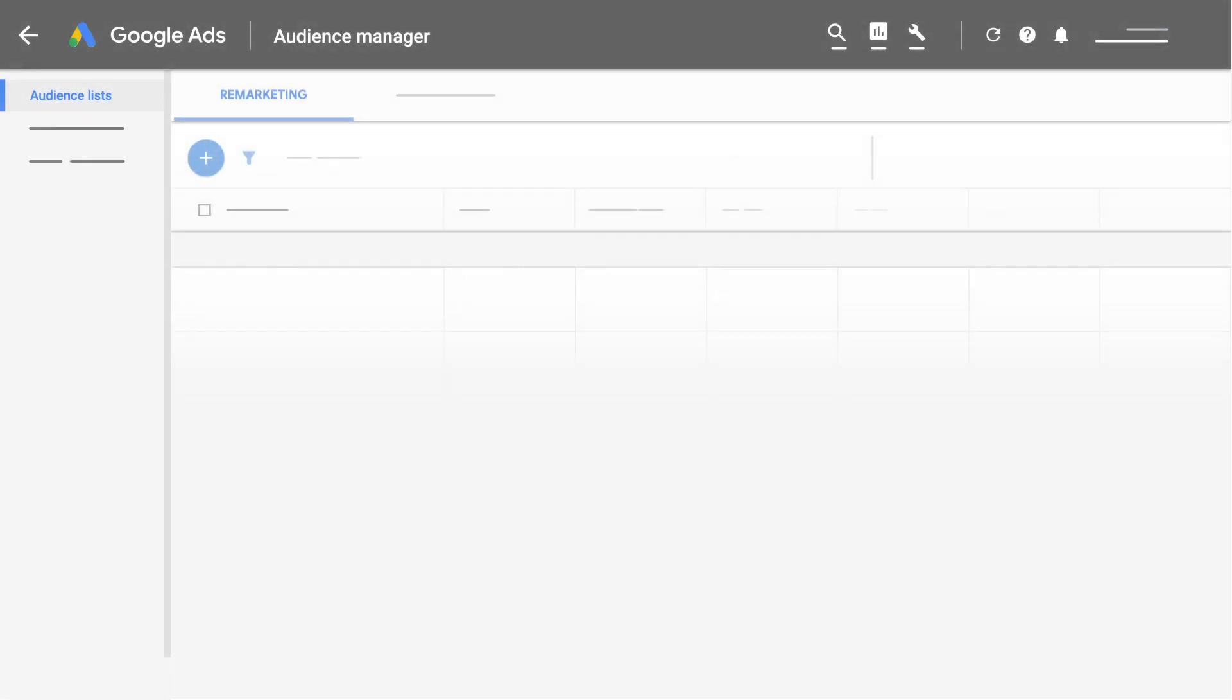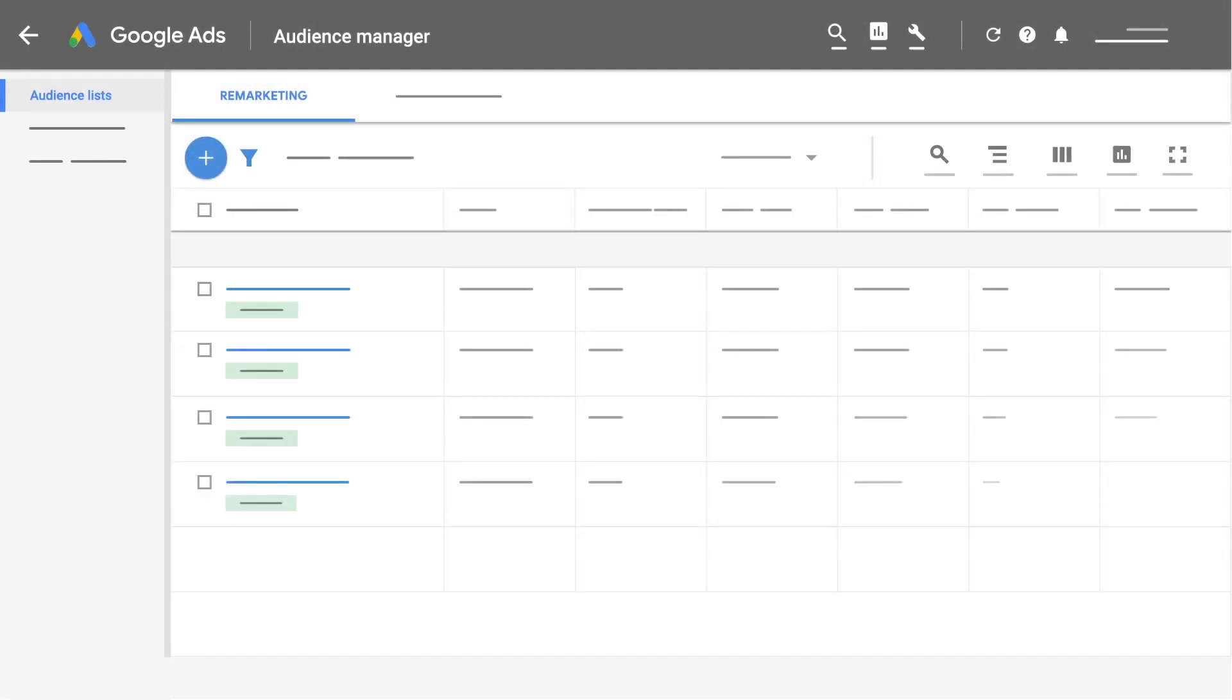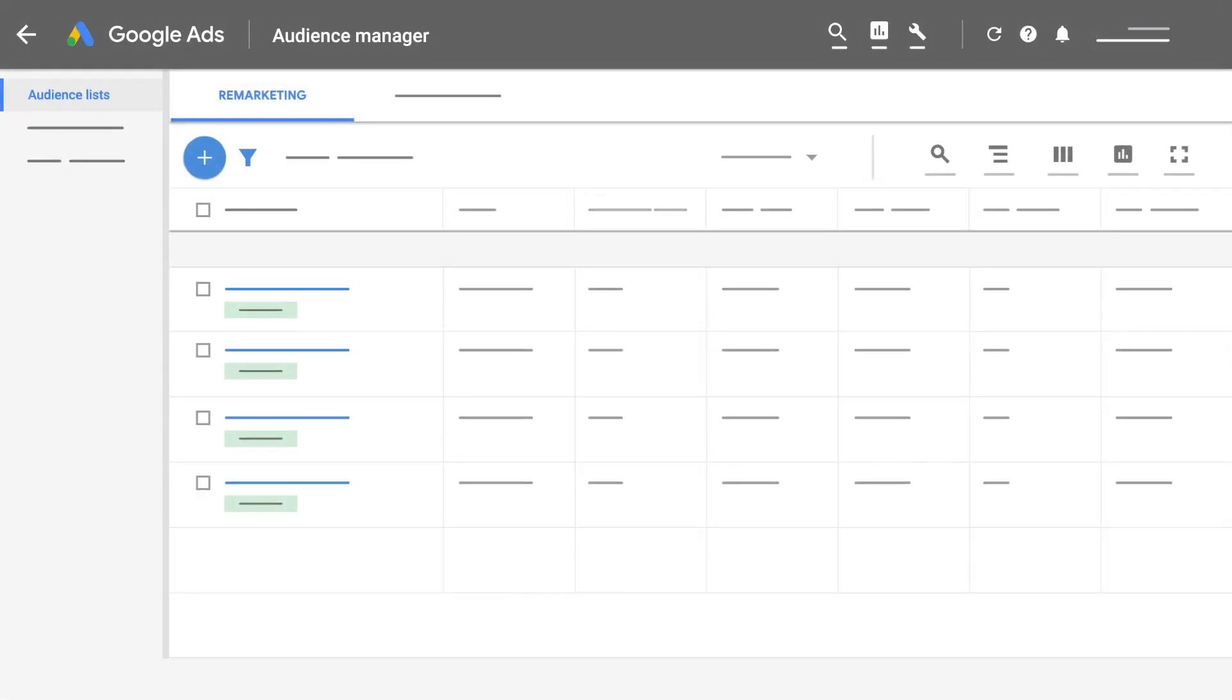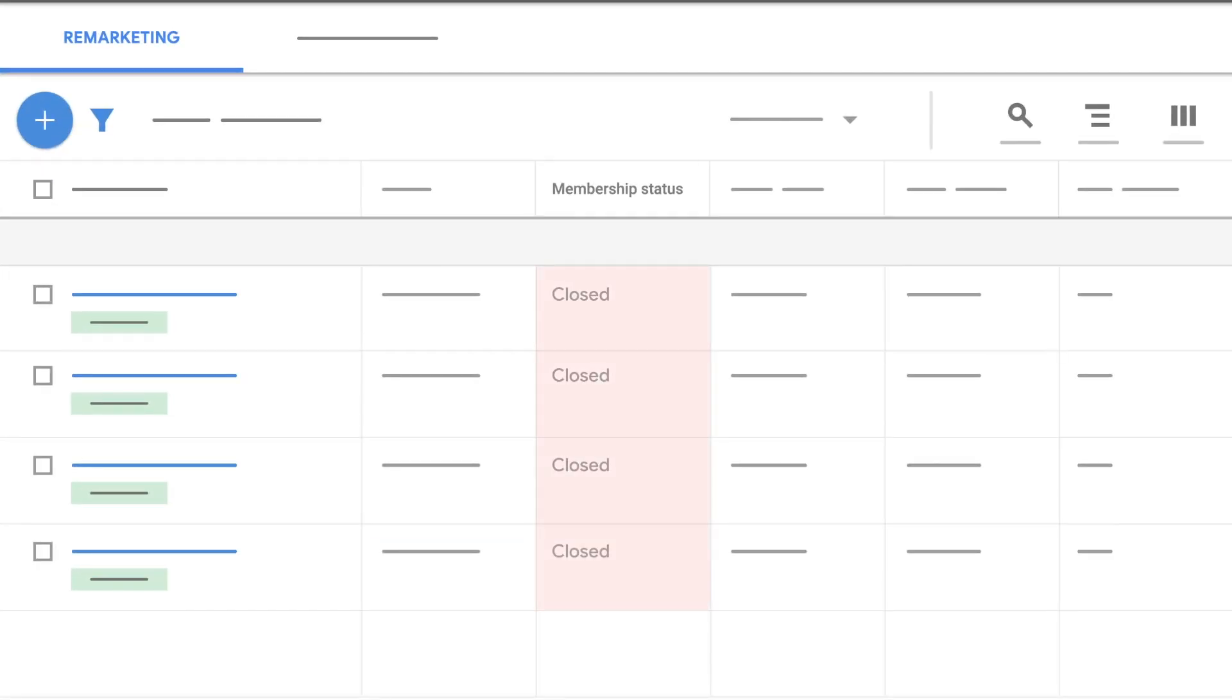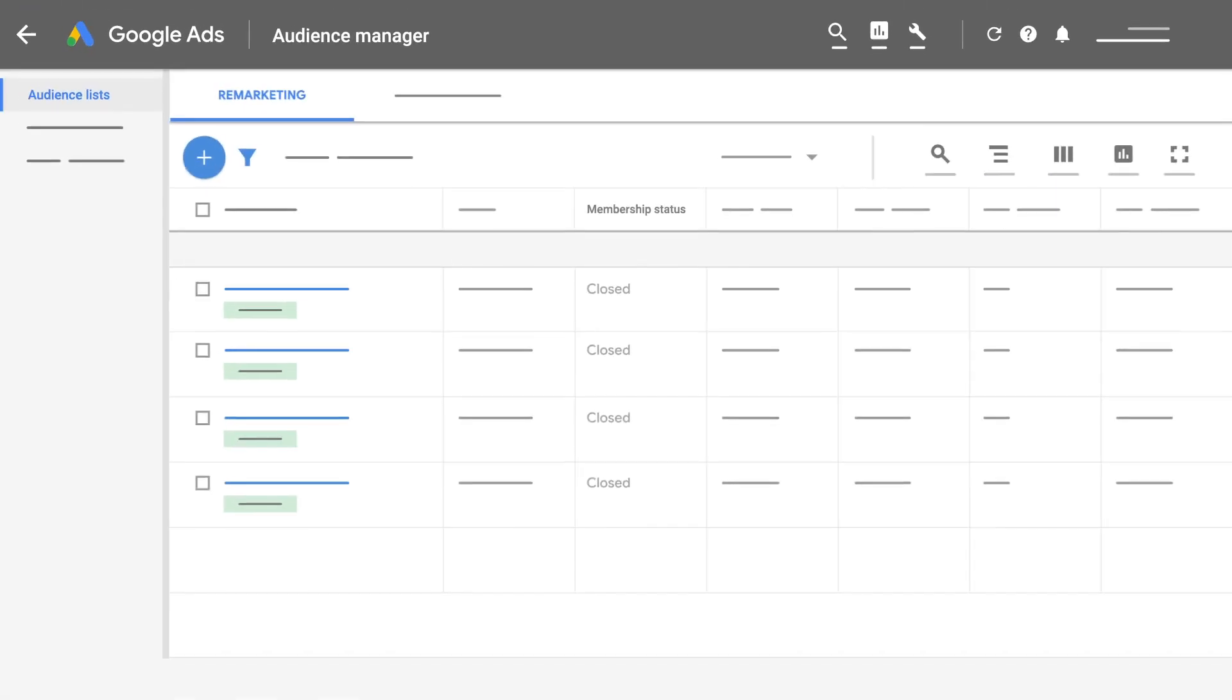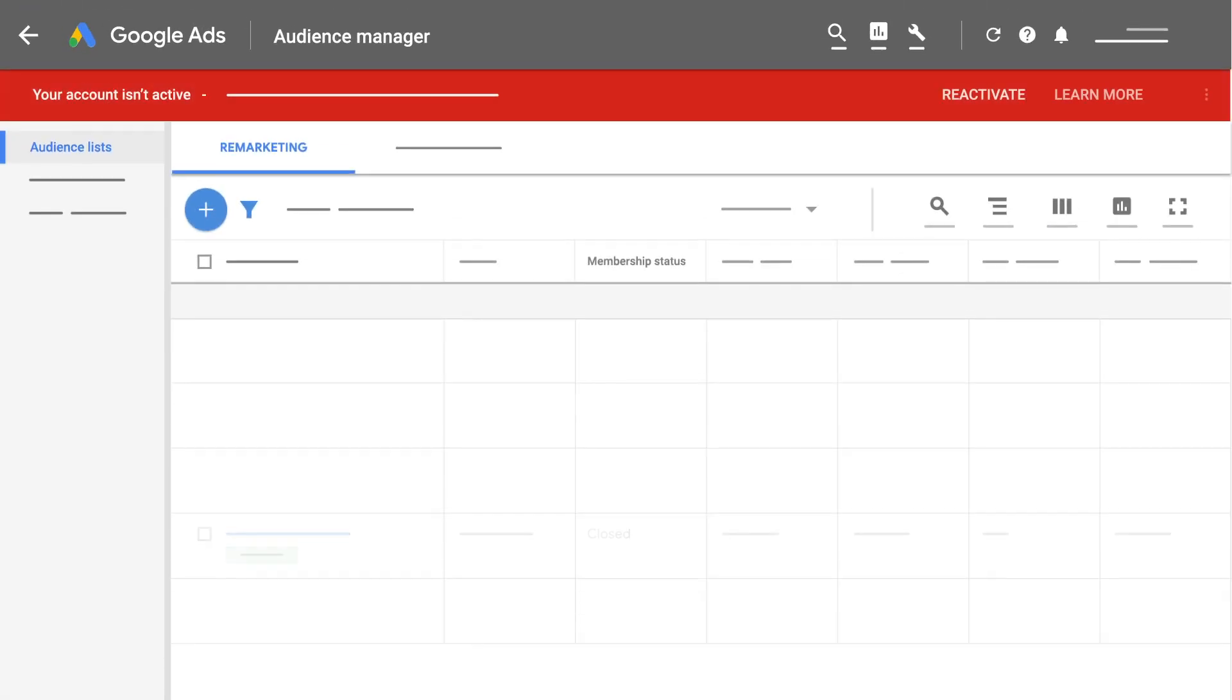A month after your account is cancelled, your remarketing lists will be set to closed and after one month, any users in your remarketing lists will be removed and no other accounts will be able to use these lists.